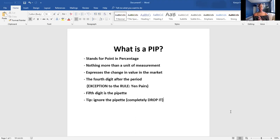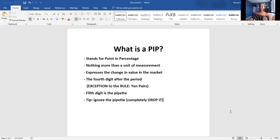The exception to the rule is yen pairs — with yen pairs you have three digits after the decimal. In a regular pair, the fourth digit after the decimal is your pip, and the fifth digit is considered the pipette. Normally what I do is completely drop the pipette. To me the pipette confuses things, so I just completely ignore it. You don't even have to use the pipette when entering a trade in MetaTrader 4.